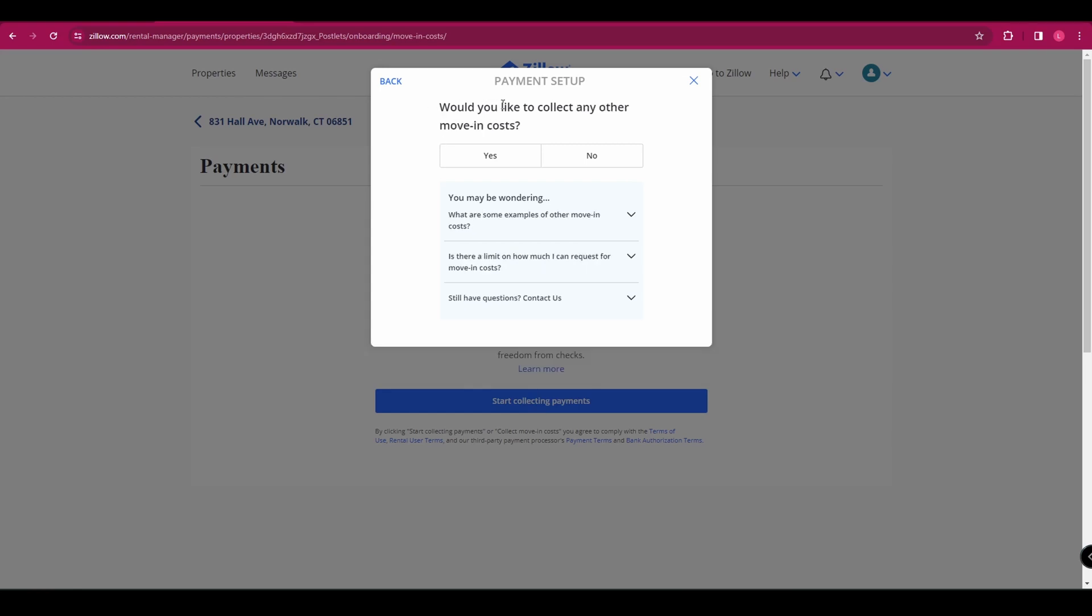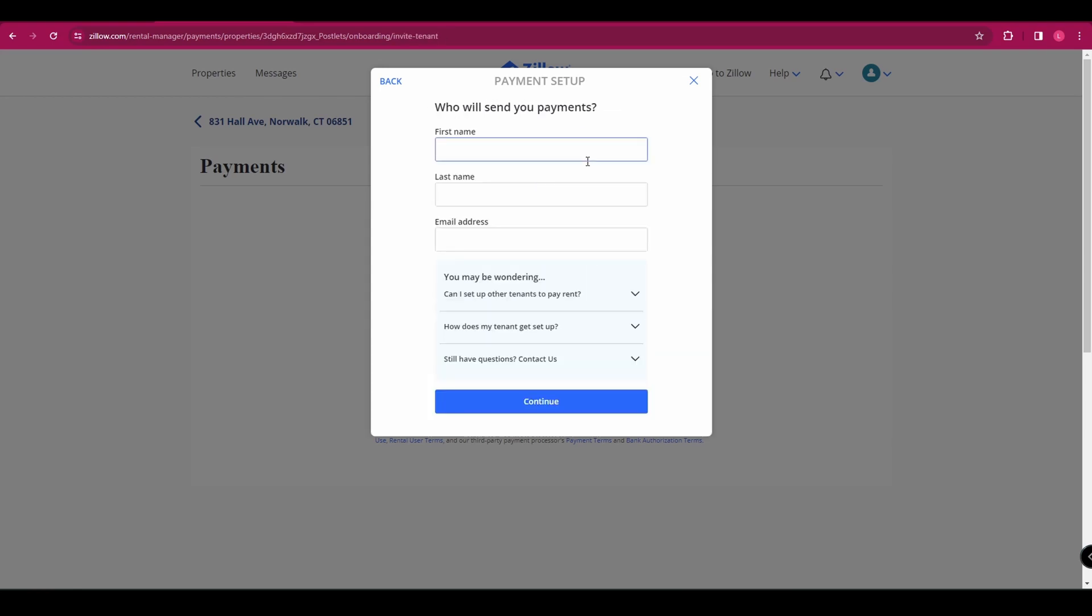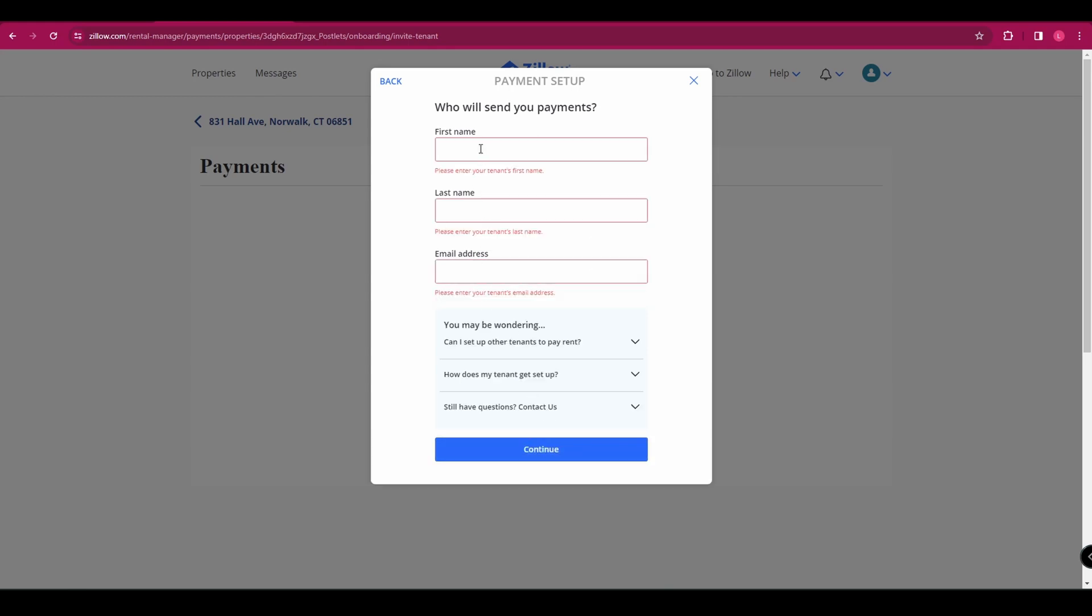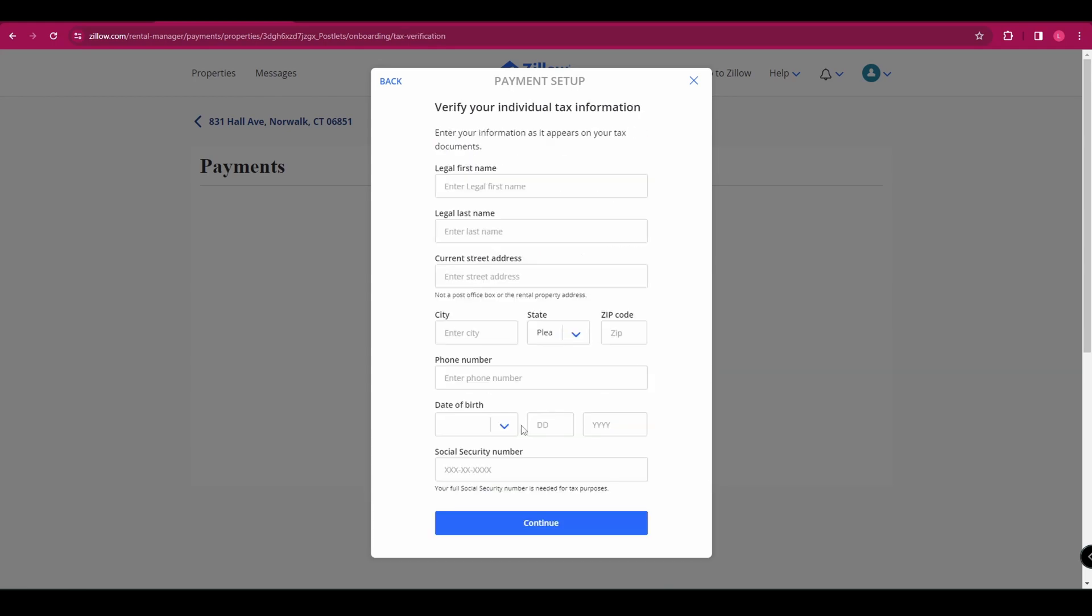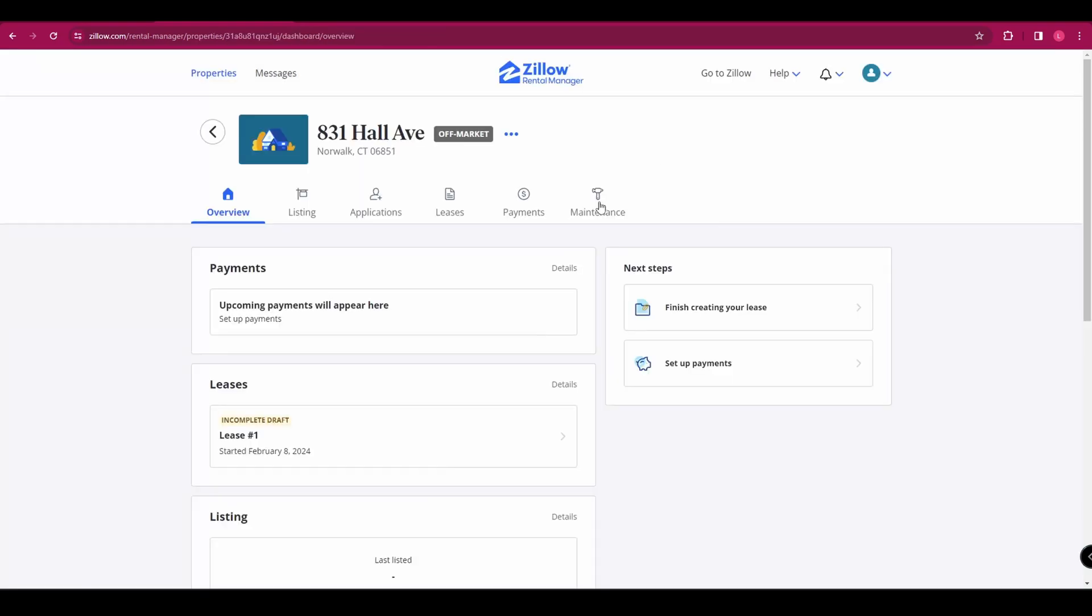And then you can collect a security deposit if you want. And if there's any other moving costs that you want to take, you're going to enter the details of who's going to be sending you money and then select whether you are a business or an individual. And then you're going to fill out all of your information.